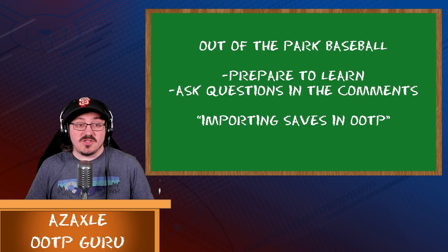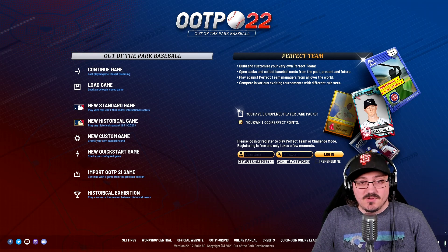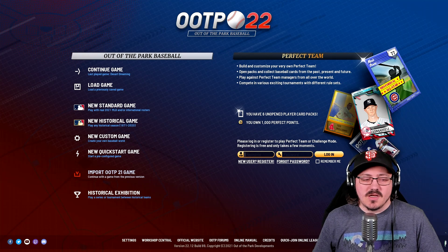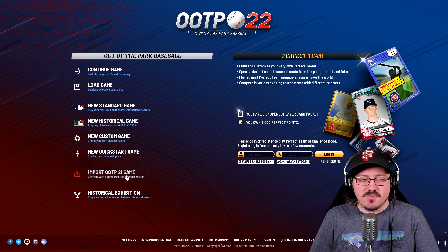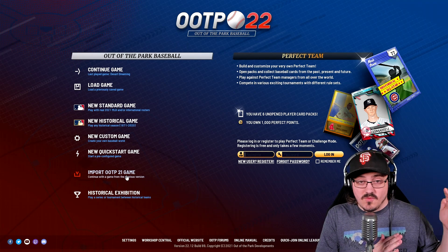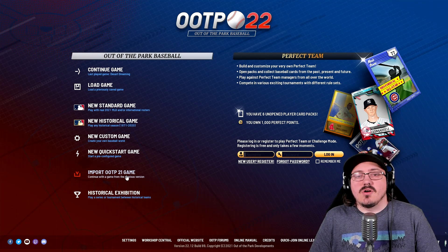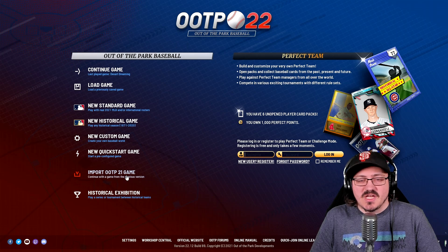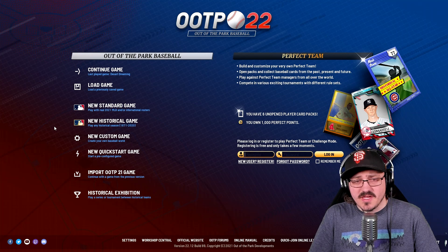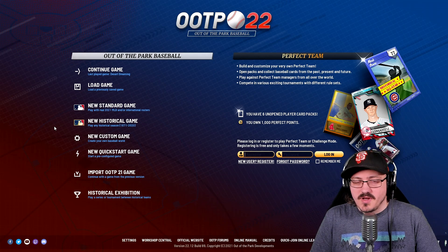So what I mean by that is if you own OOTP 22 right now, and you're planning to buy 23, and you'd like to continue your save game from 22 in 23, you absolutely can. For example, in OOTP 22 you can import an OOTP 21 game, as you can see right on the main menu. You can import from a previous version of OOTP as long as it is the previous version — not more than one year behind. OOTP 19 and 20 cannot be imported directly into 22. You have to go one version at a time.